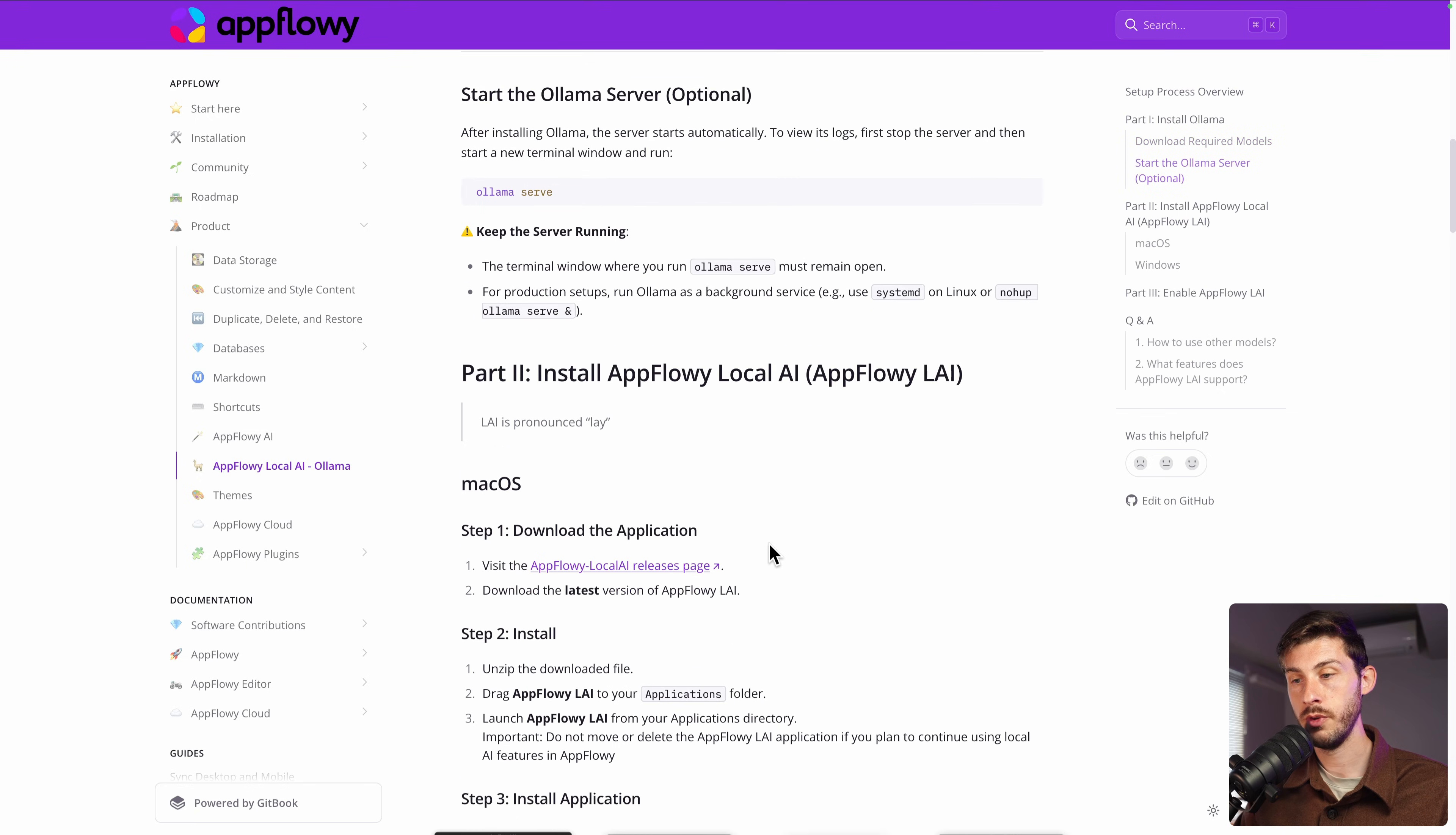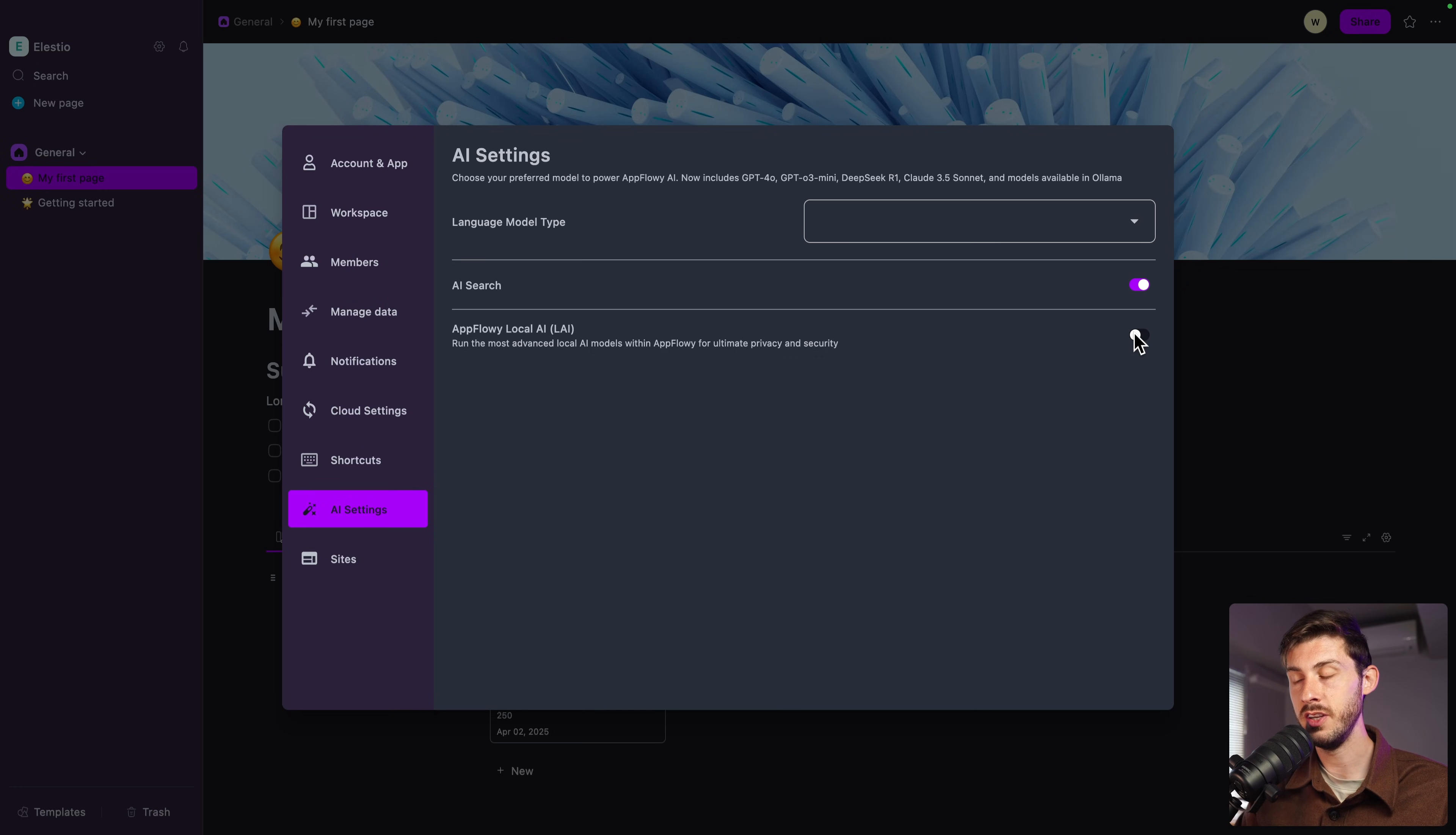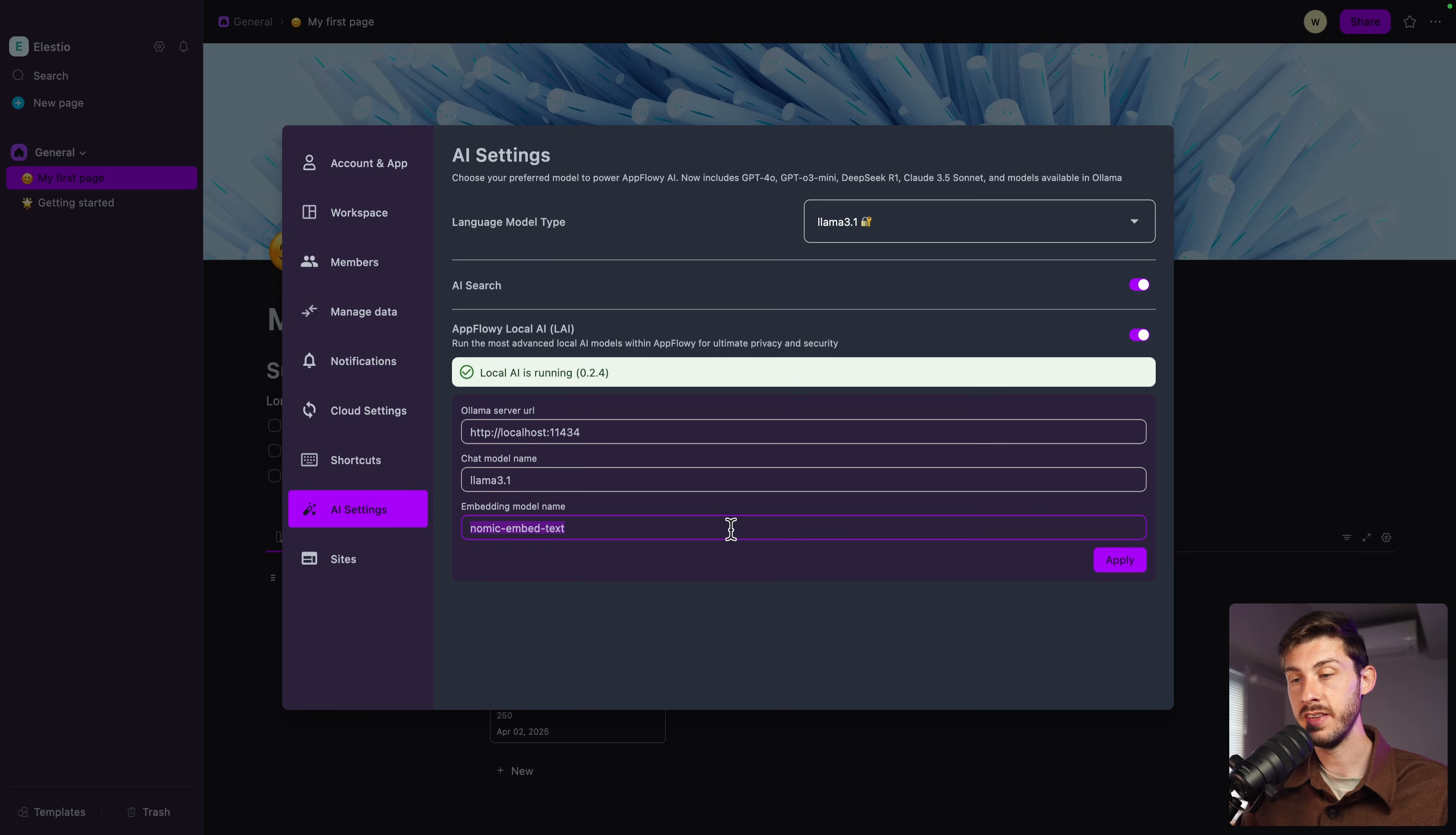Once done, you will also need to install another app on your desktop named AppFlowy local AI. Once you have followed the different steps, check this button here. It is saying local AI is loading. This may take a few seconds depending on your device. Once good, local AI is running and it should auto-configure itself. Once you're good, click apply.